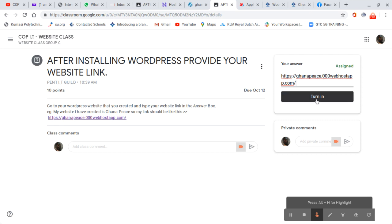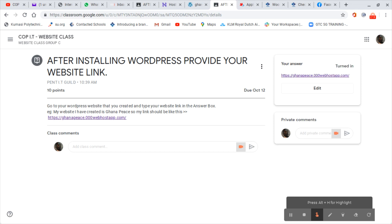So now you see I have been able to turn in. Now I can edit in case I made a mistake. I can edit.